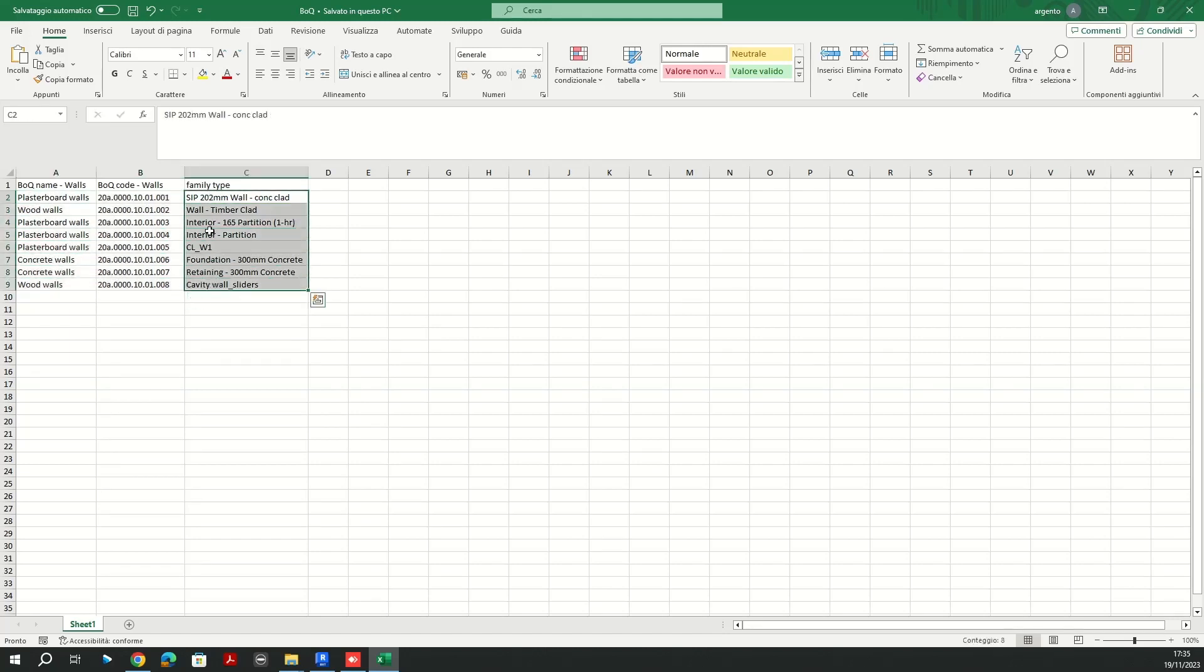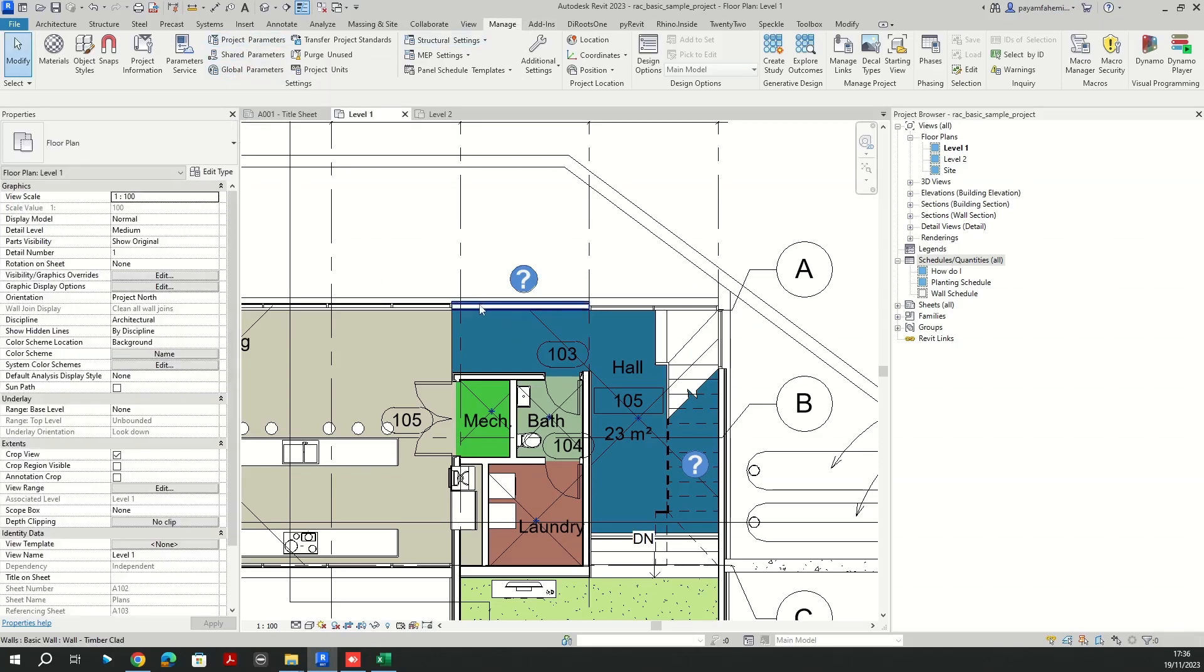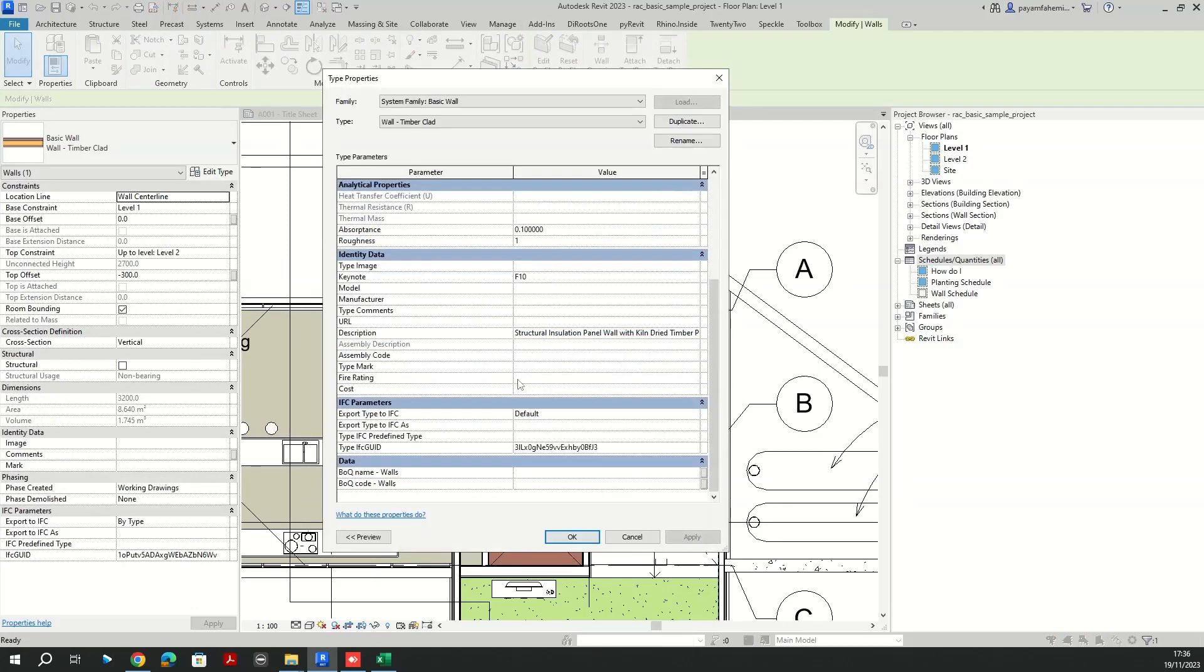I'm going to be using the wall categories in this case. I have already created two shared parameters assigned to the walls. Let me show you in the Revit. If I select one of my walls here for example and edit type, here in the data category I'm going to have bill of quantity name and code.